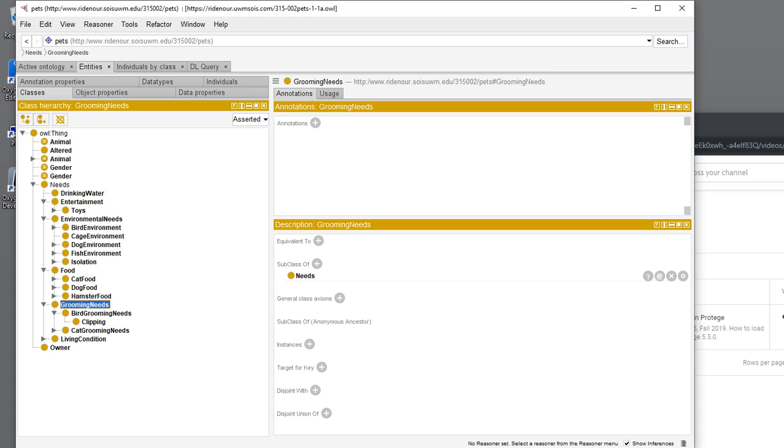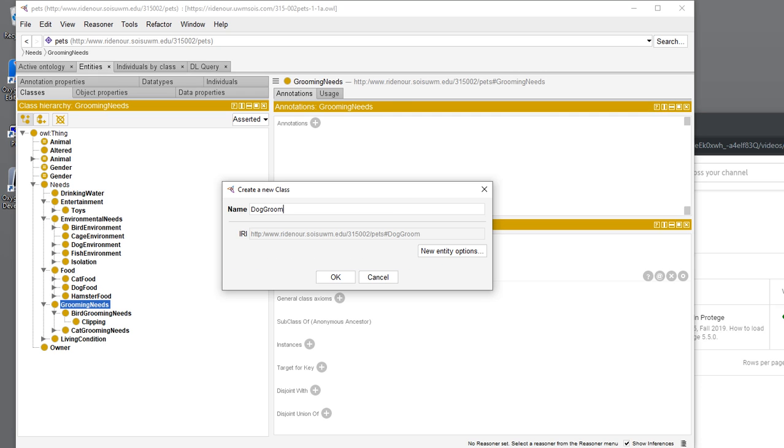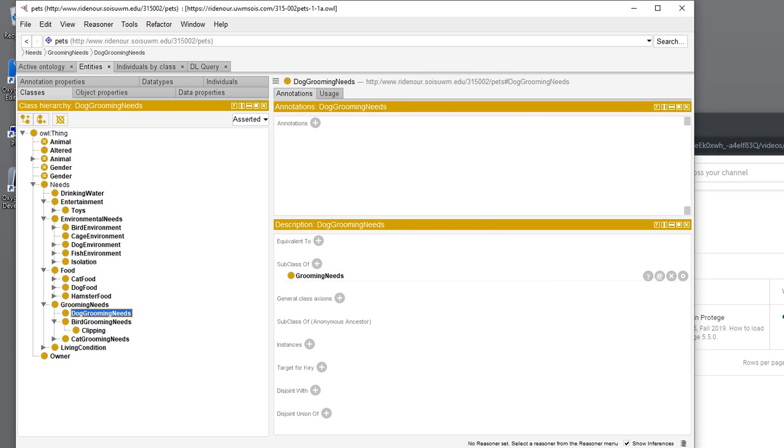You're going to go up here and you need to be in the entities pane under the classes tab. If you click on grooming needs, then you'll click add subclass. We're going to add a subclass of dog grooming needs, and then you'll click OK or hit enter.